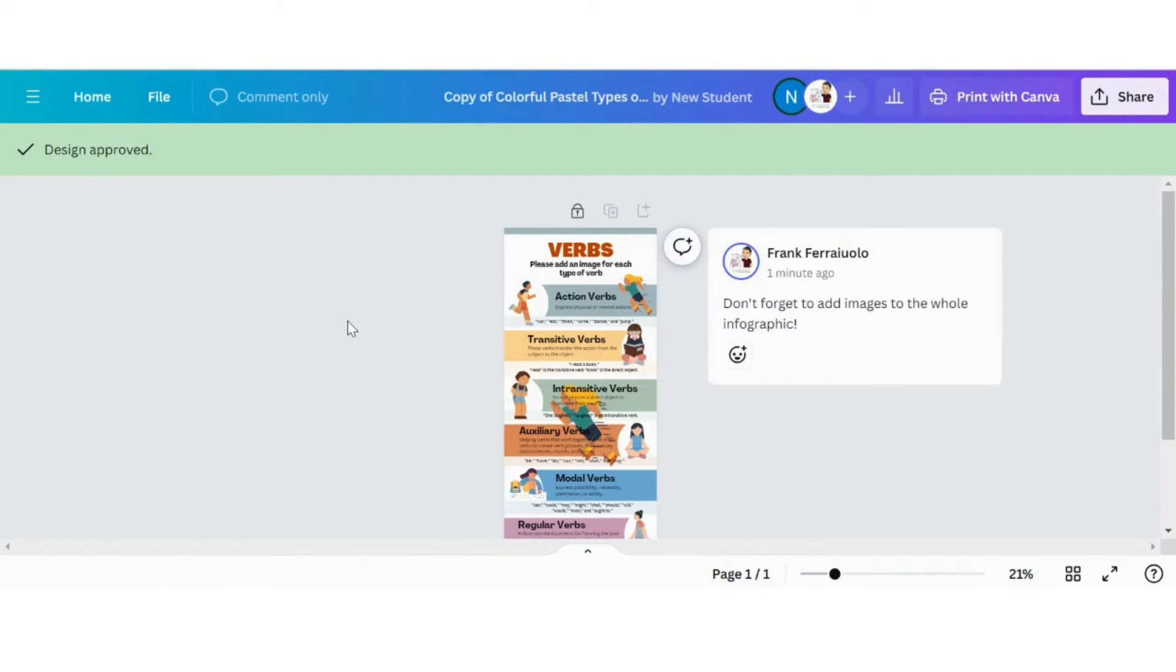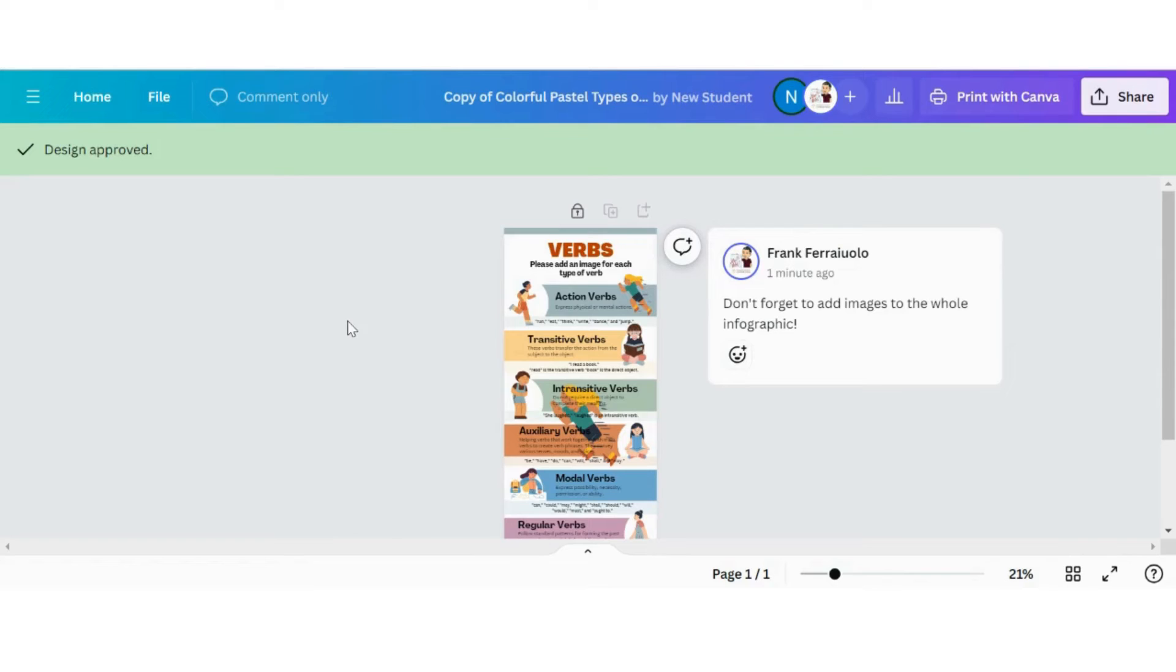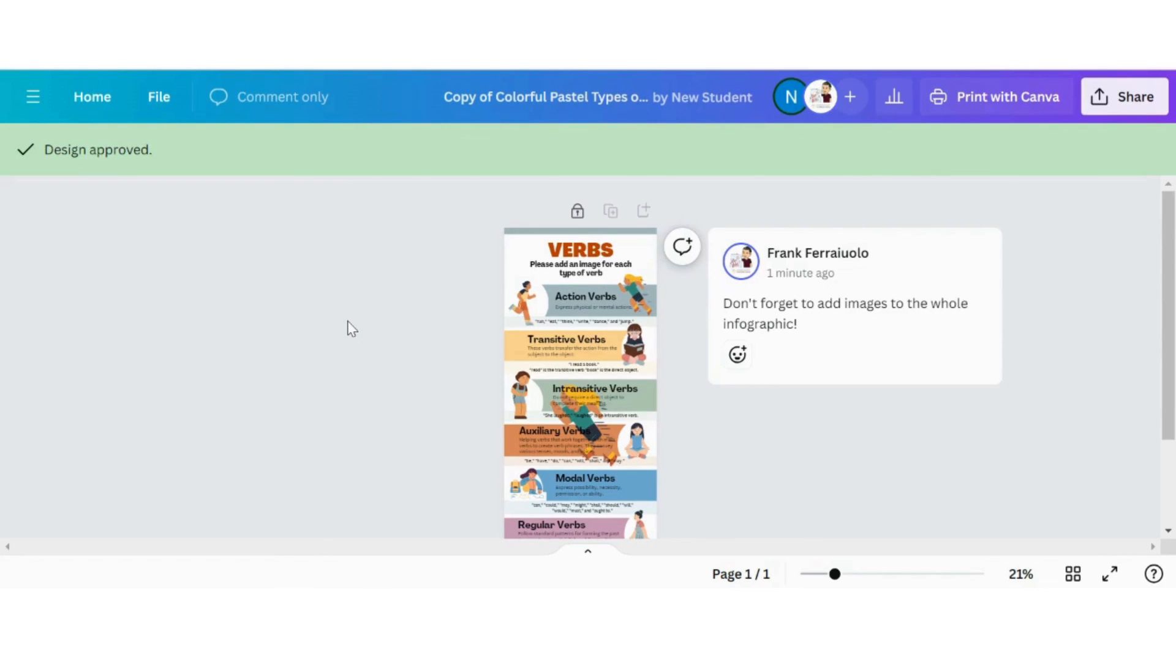If you found value in this video and would like to learn more about Canva with me as we learn how to use it together in the classroom, please subscribe to the channel and by all means share any videos that you like with other colleagues and leave any comments in the comment section. I'd be happy to chat more about you and learn from you, and you can in turn learn from me as well. Thanks so much and hope to see you all soon.